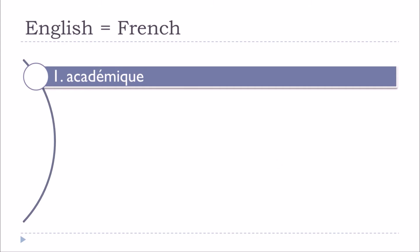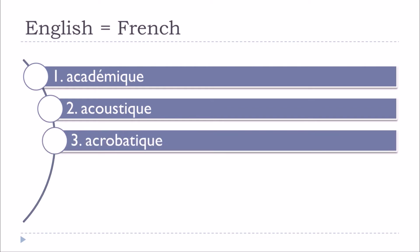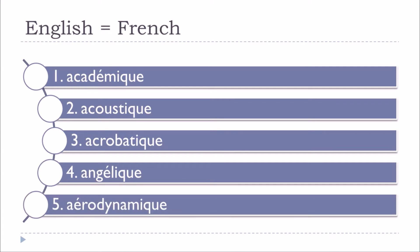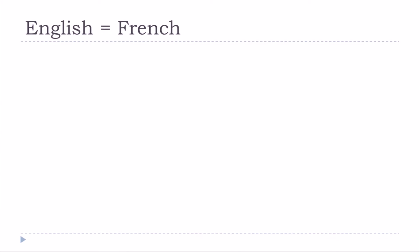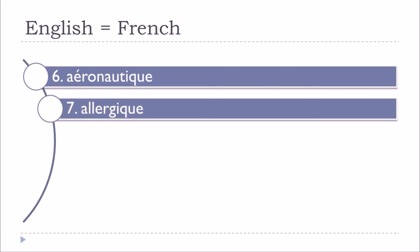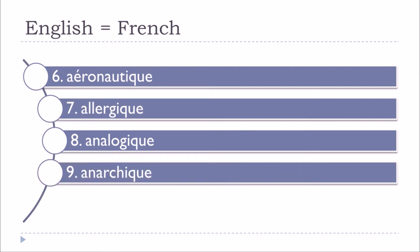Académique, acoustique, acrobatique, angélique, aérodynamique, aéronautique, allergique, analogique, anarchique.